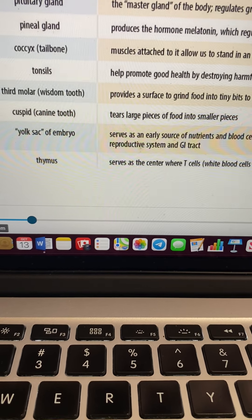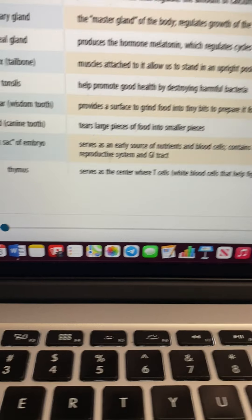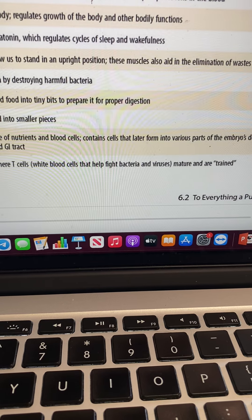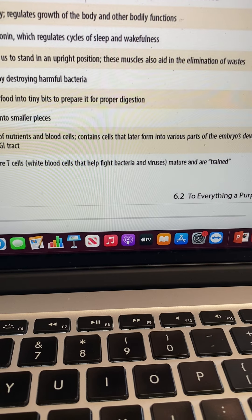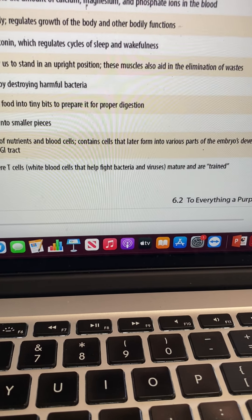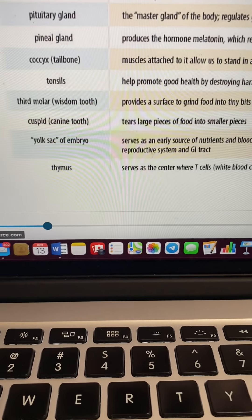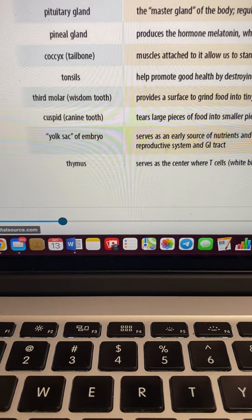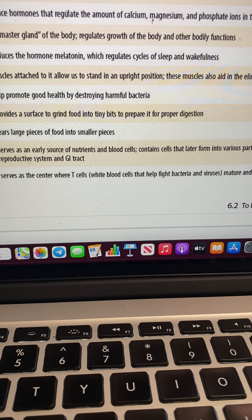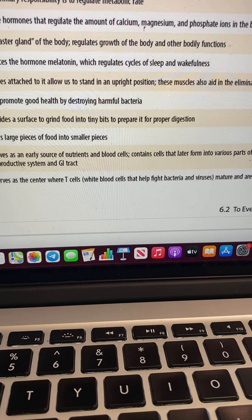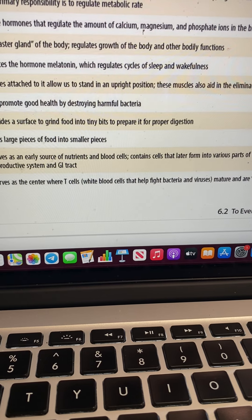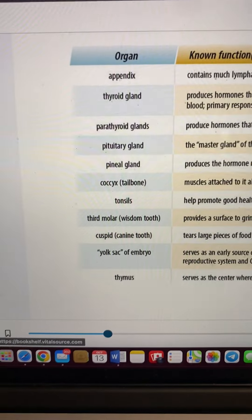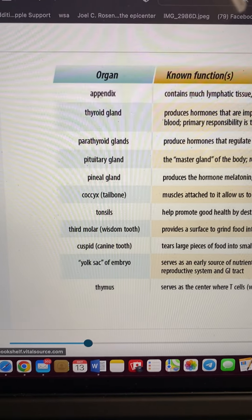The yolk sac of the embryo provides the nutrients and blood cells that later form the very parts of the embryo as it develops into a person, forming the different parts of our systems in our body. The thymus gland — nobody used to think it was important, but now we know it produces T cells, white cells that are trained to help fight bacteria.